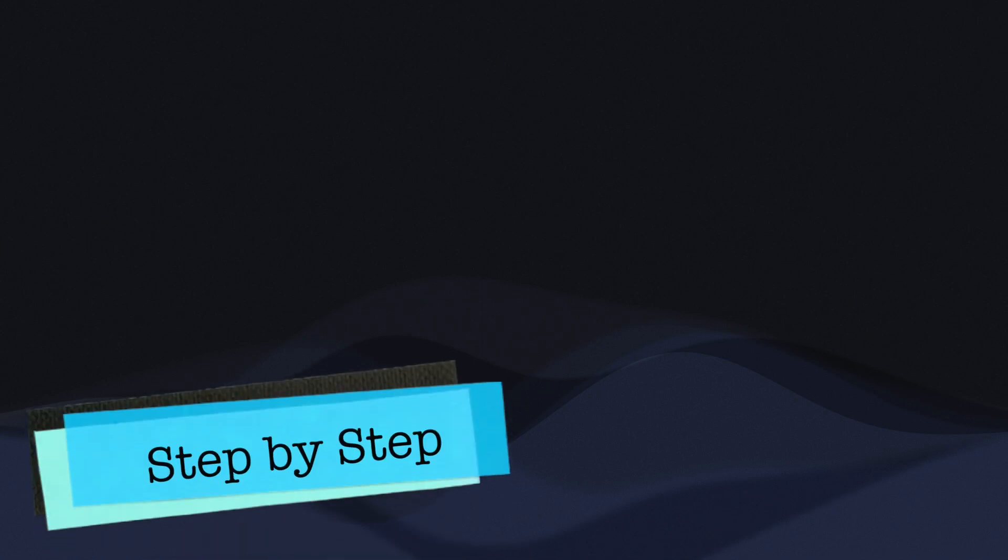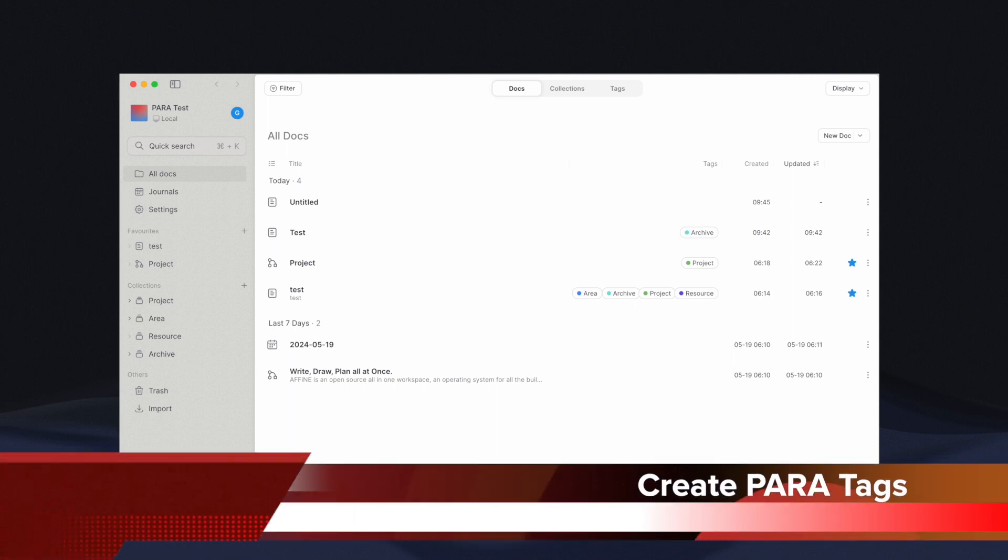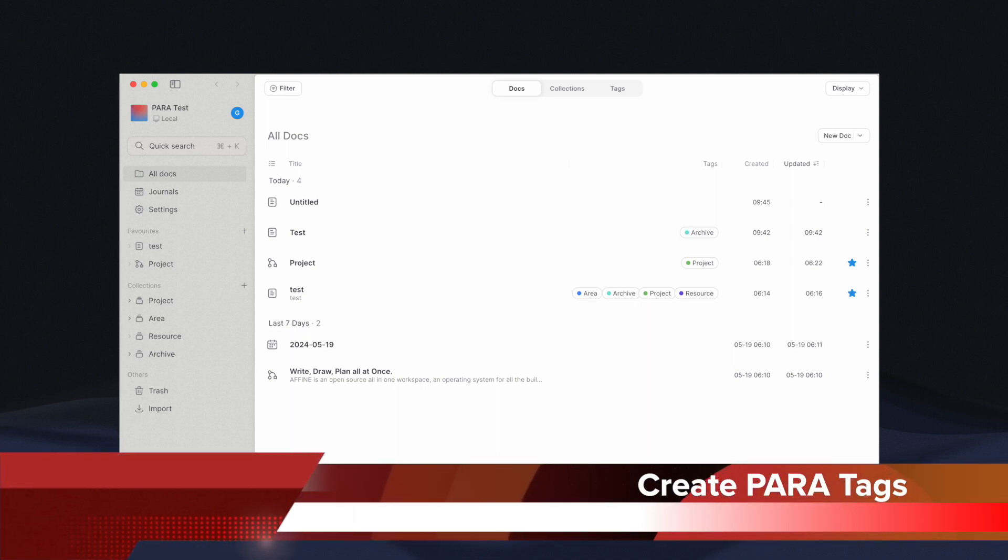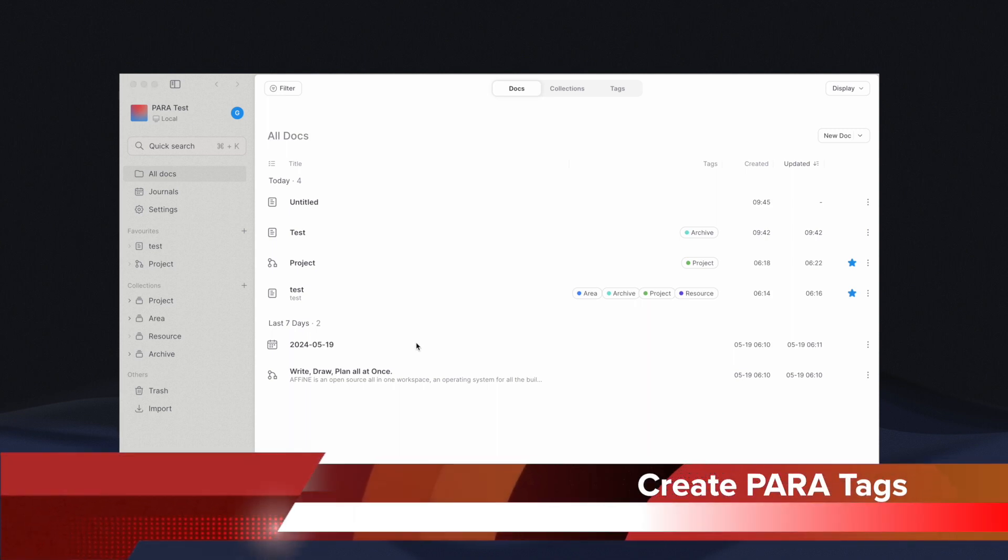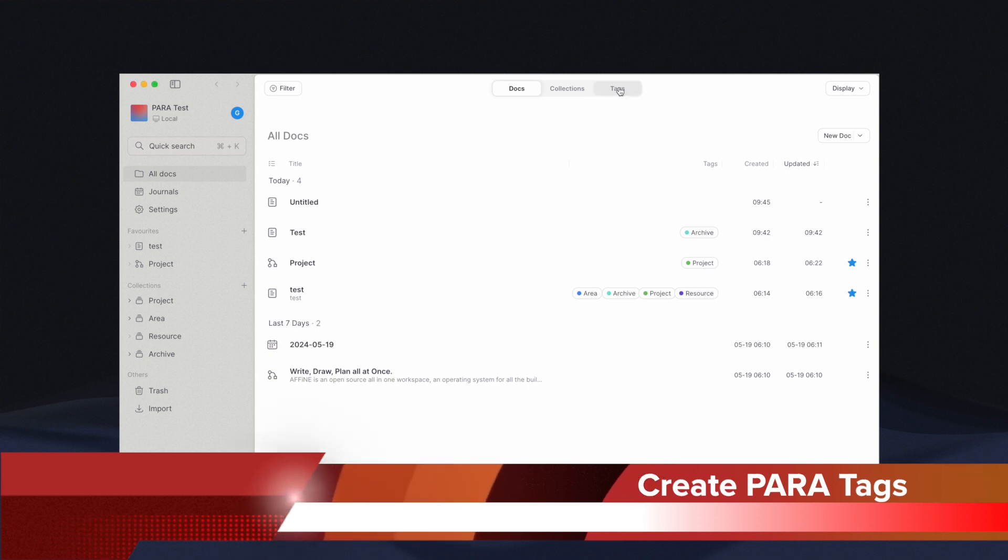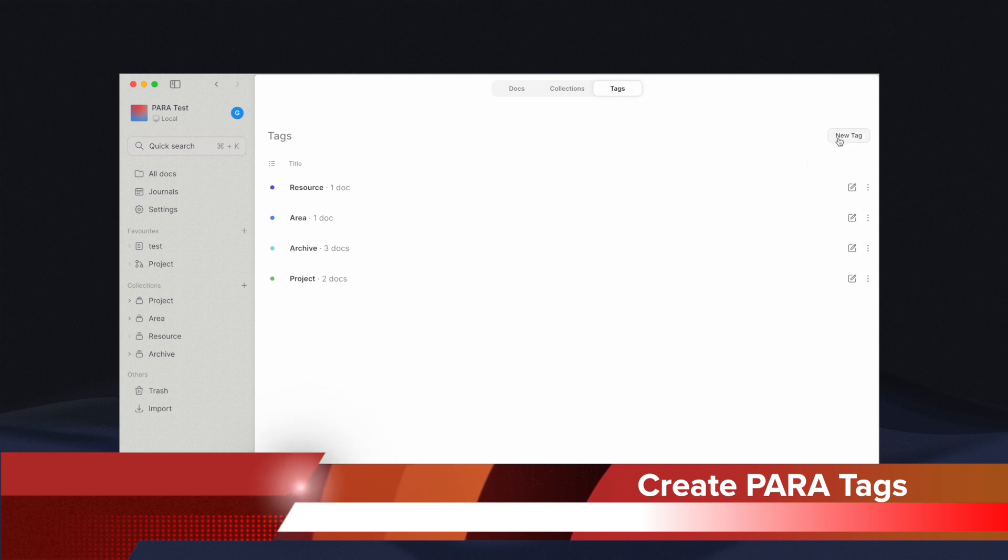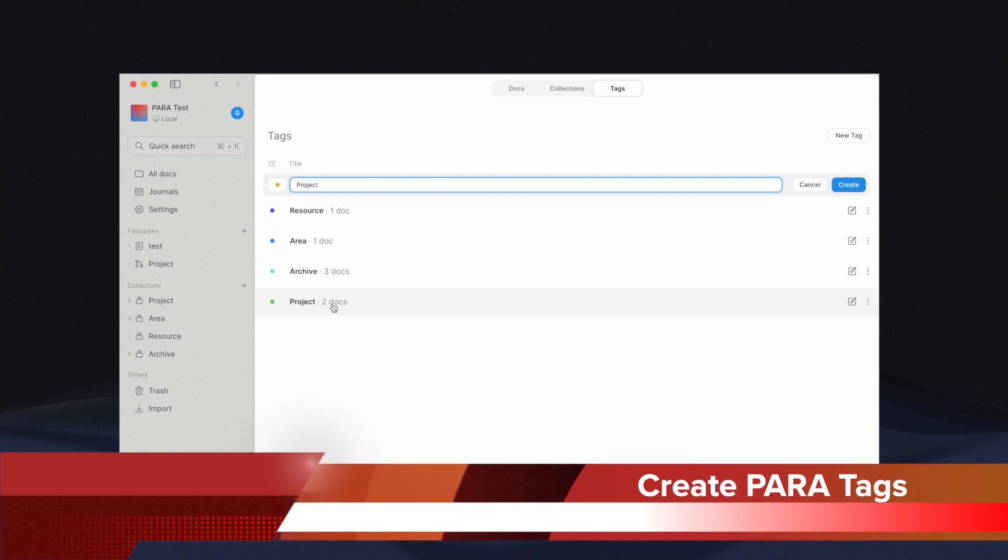Now let's look at how to make PARA in Affine. The first step is to create four tags that represent each category in PARA. For this, you can navigate to All Docs, select Tag, click on Create New Tag. Create the following tags: Project, Area, Resource, and Archive.